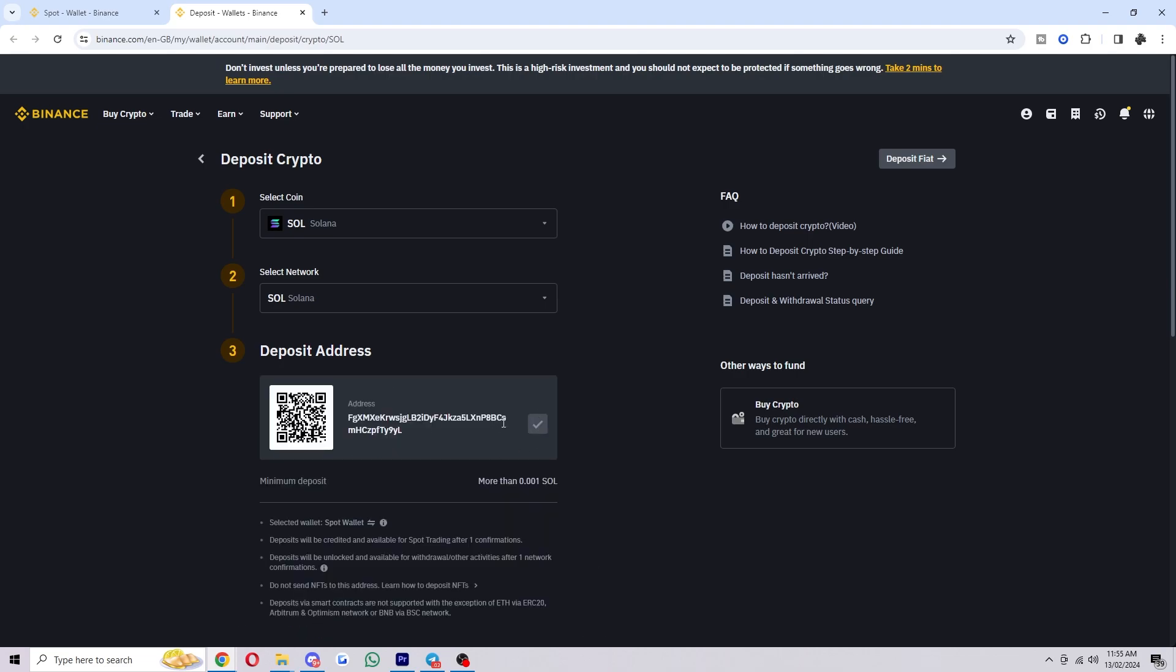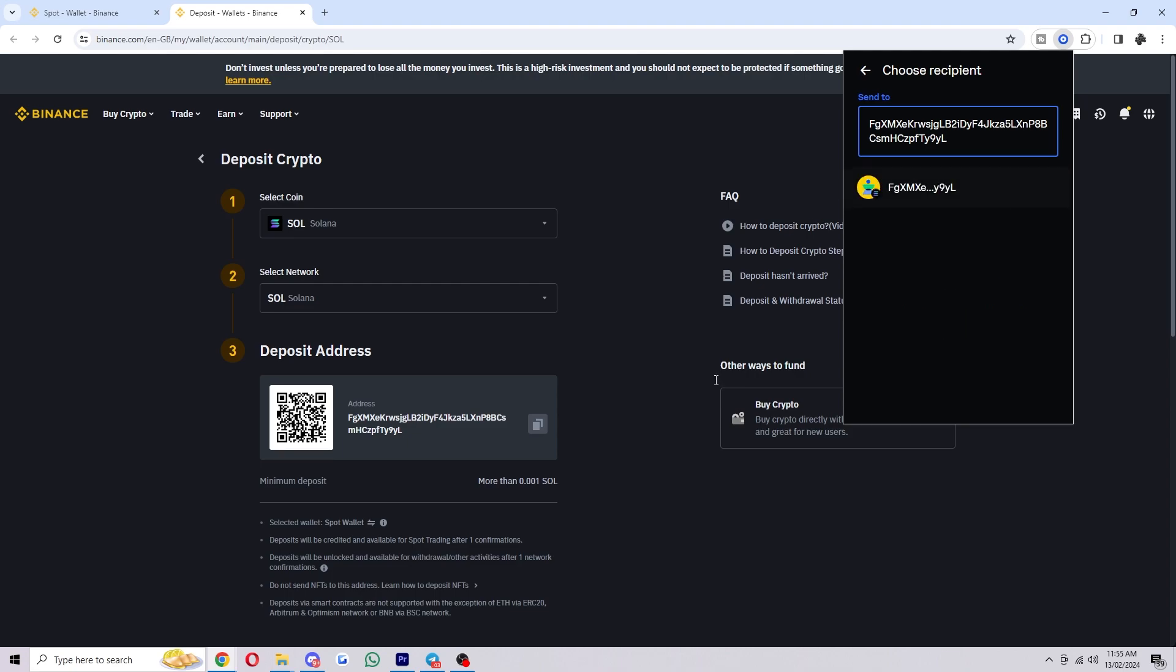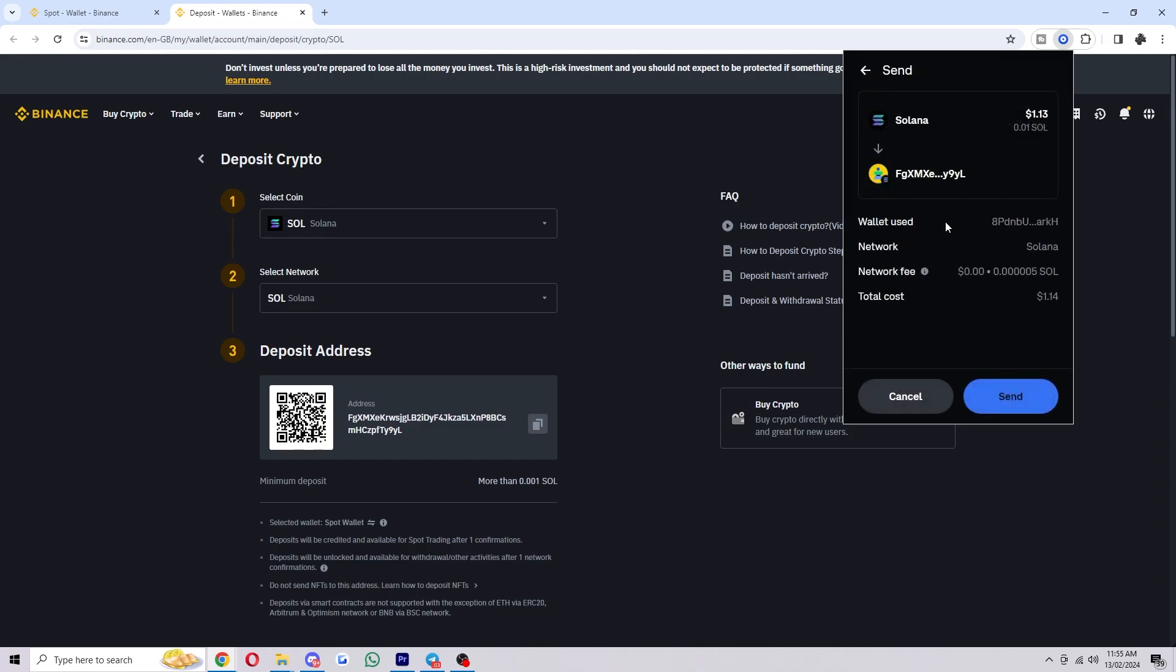From there you can copy this address and we can go back over to Coinbase wallet and we just want to paste in that address which we found over here. From there we can choose this recipient and we just want to overlook the transaction.